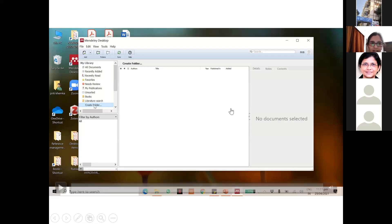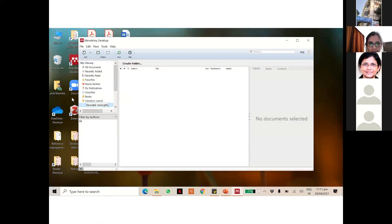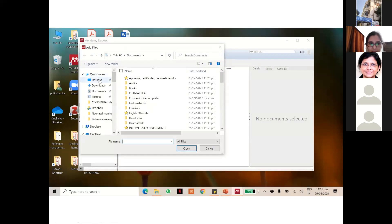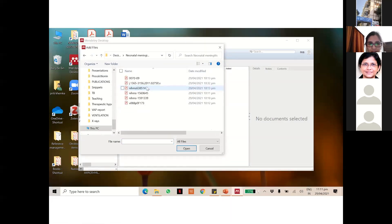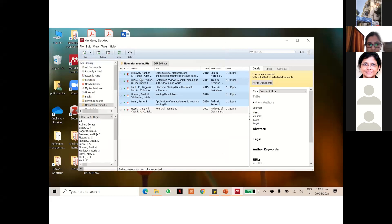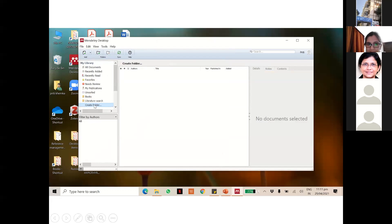Now again, how to add articles to your Mendeley library — it's the same thing. When you open the Mendeley desktop, you create a folder, then you can either drag and drop or manually add. I prefer to manually add, so I go to the Add button. I have added articles on neonatal meningitis. If you want Mendeley to find it, you must add it to Mendeley. All my articles have appeared here in Mendeley.